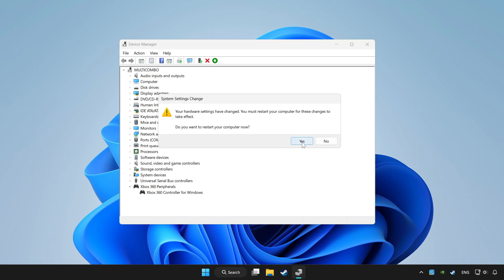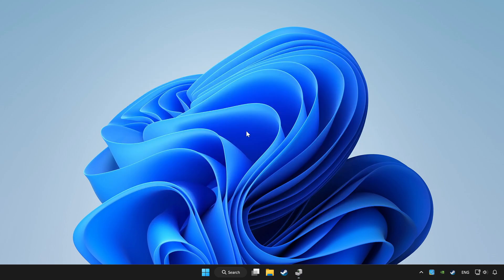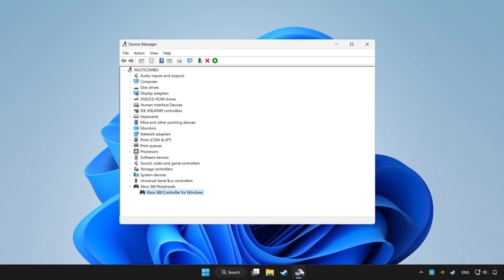Restart your computer and enable device.